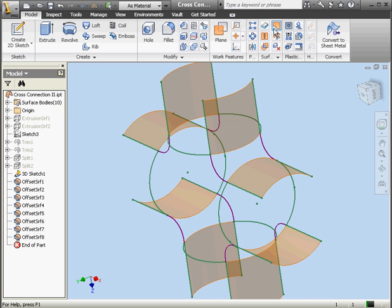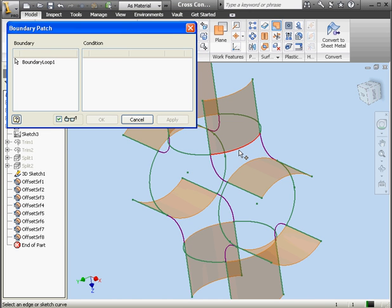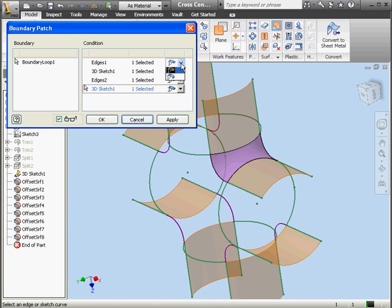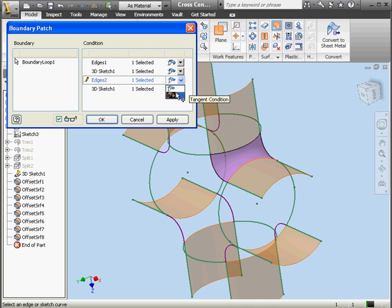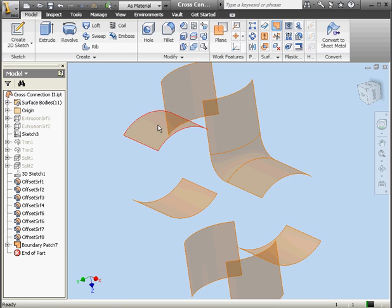Let's apply some boundary patches again. Here's the boundary patch dialog window. We'll select our edges now — this edge and another curve. At edges 1 and 2, let's apply a tangent condition. And click Apply. Done.